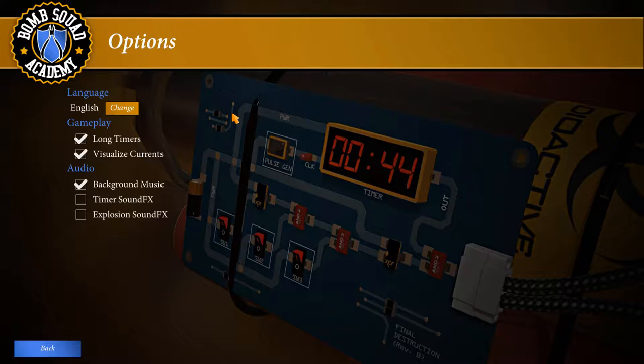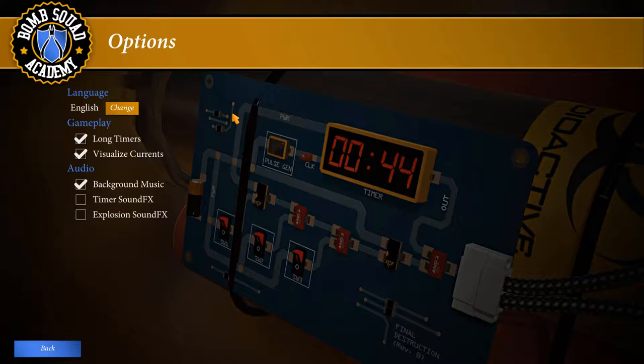I also have visualizing currents turned on, again for the same reason. I want to be able to illustrate to all of you what I'm doing and why I'm doing it in order to defuse the bomb. The background music is on because it adds a little something, but I had the volume turned down. The music is very interesting. Everything is from the YouTube library and there are a lot of nice tracks from Kevin MacLeod, one of my favorite musicians.